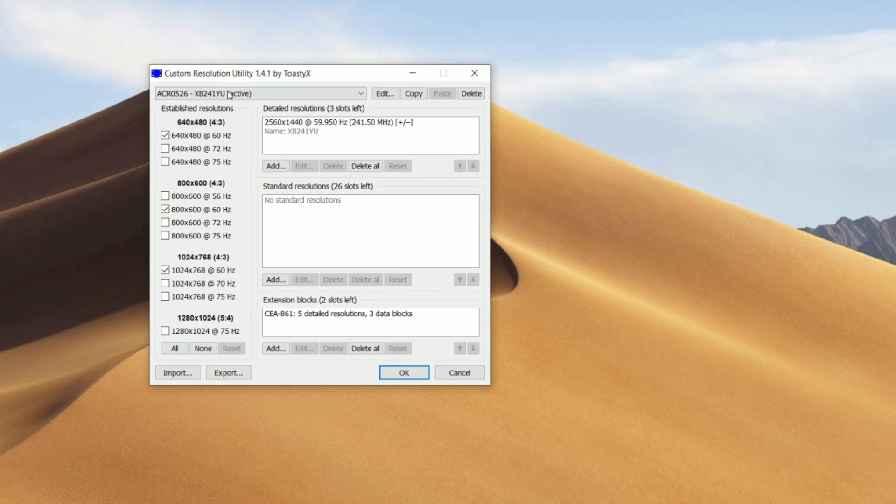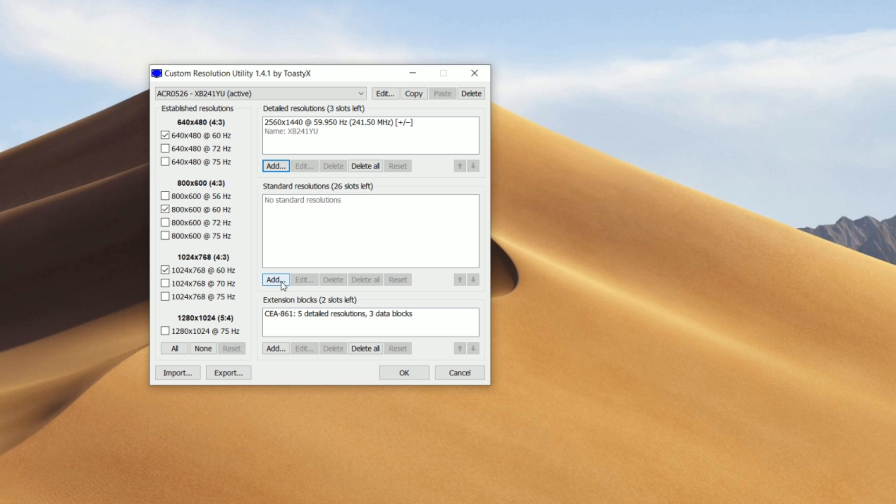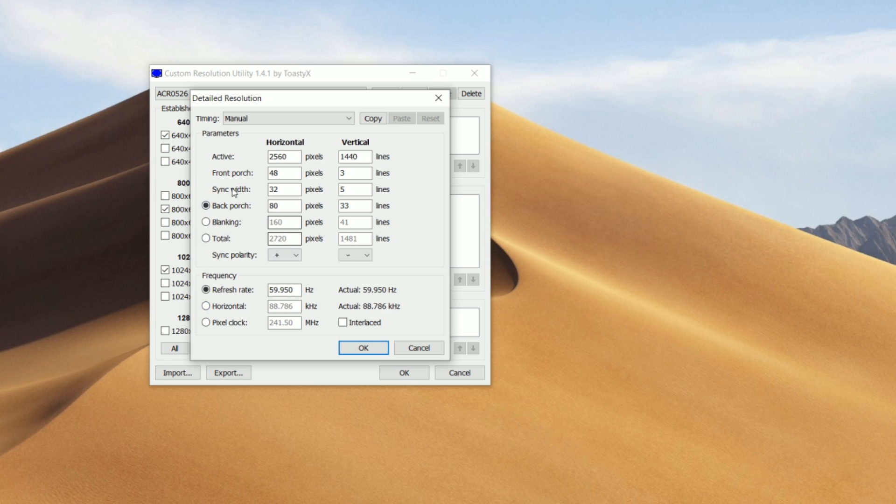Once you guys are in here, make sure you selected your monitor and click on add. And you guys can start changing your monitor's resolution and refresh rate. Right here is where you can start changing it.